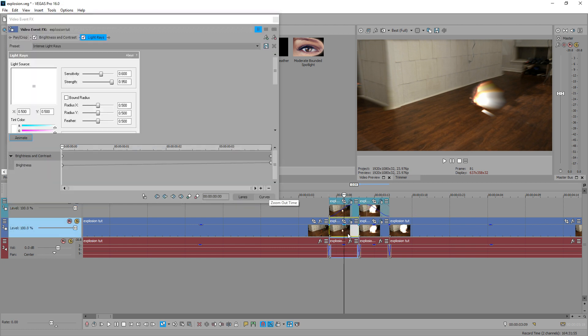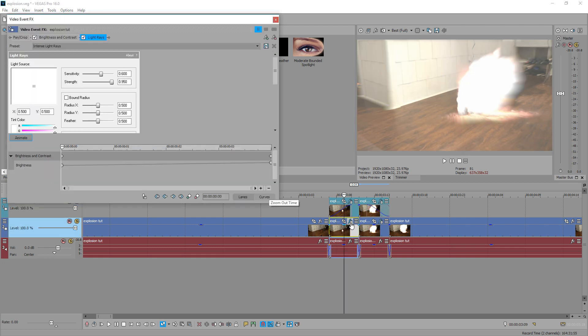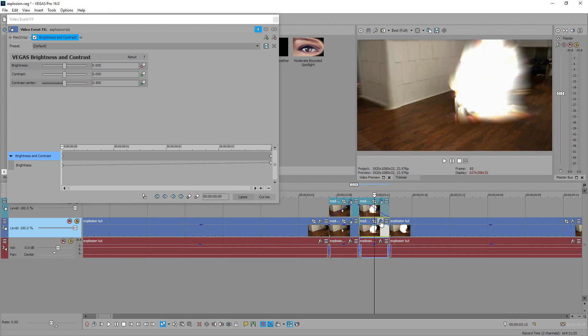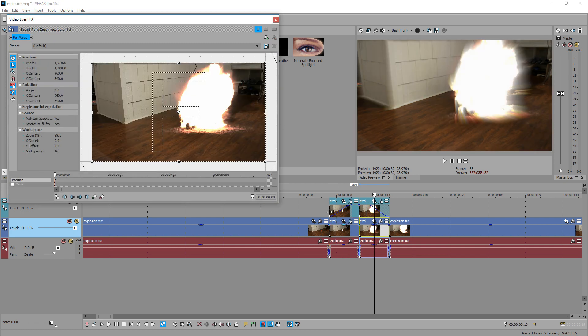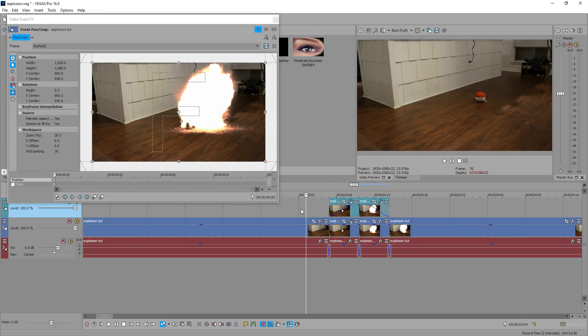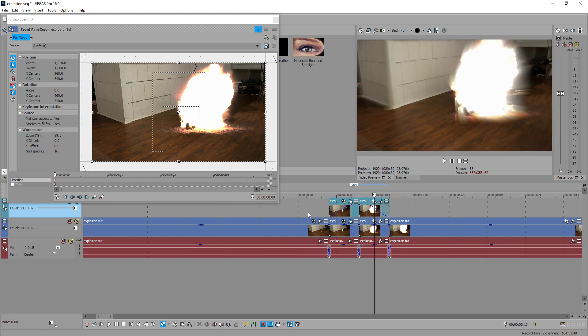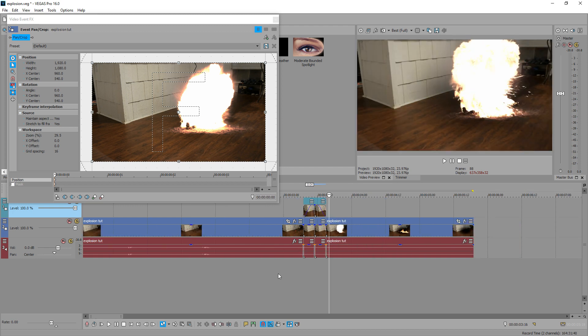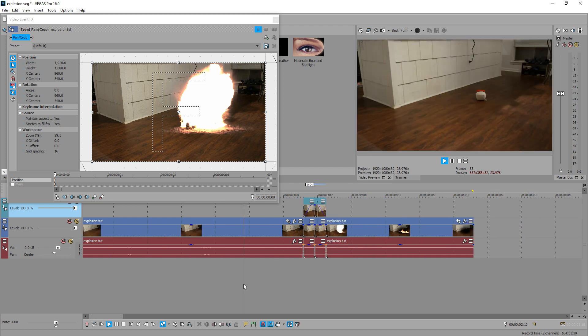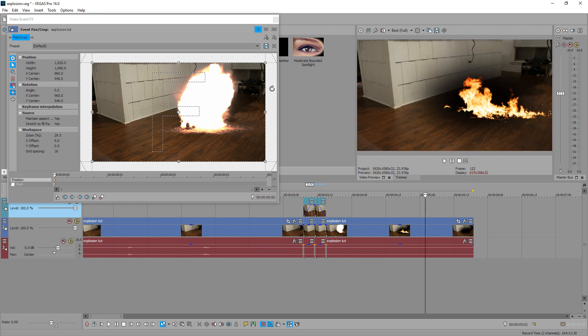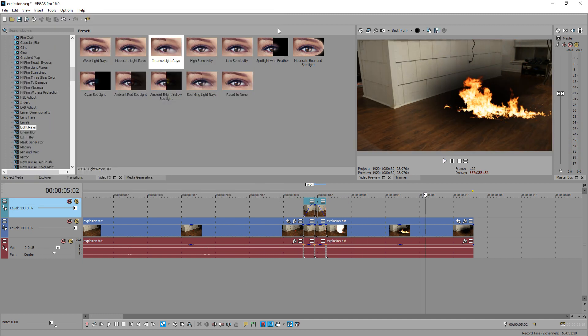fade this one back three frames, select the bottom clip and the effect, delete it. Bottom clip, effect, delete it. So from here, we have our light rays fading in and out. That looks pretty good.